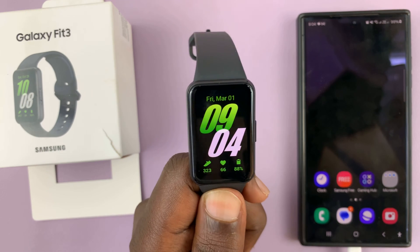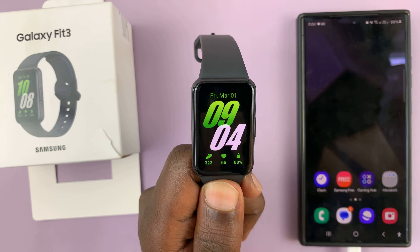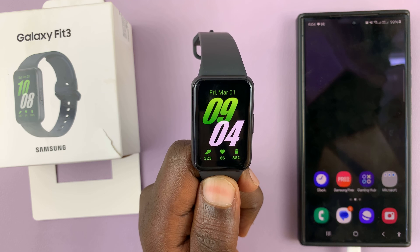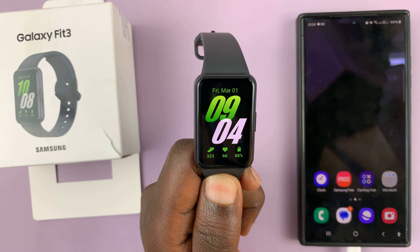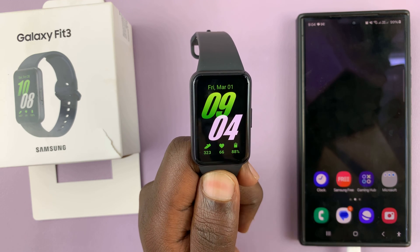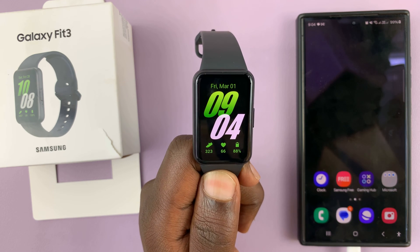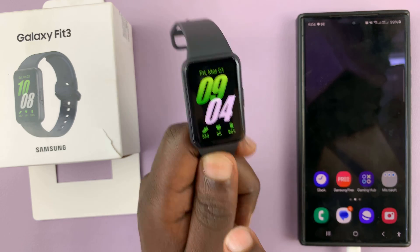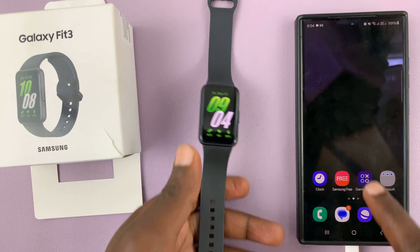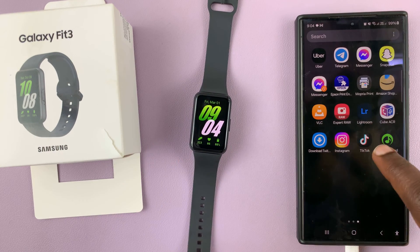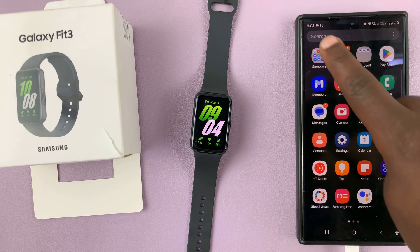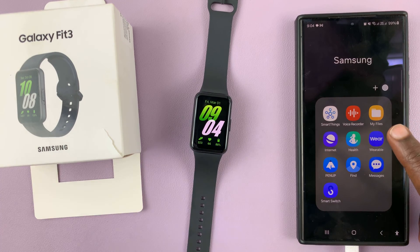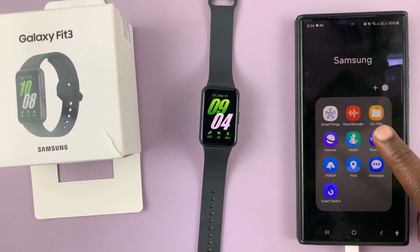I have the Samsung Galaxy Fit 3 and I'll be showing you how to add a custom wallpaper to the watch face of this fitness band. What you want to do is go to your phone and launch the Galaxy Wearable app. This is the best way to add and customize a custom wallpaper.